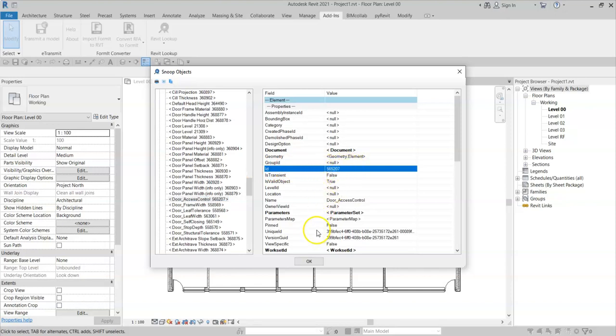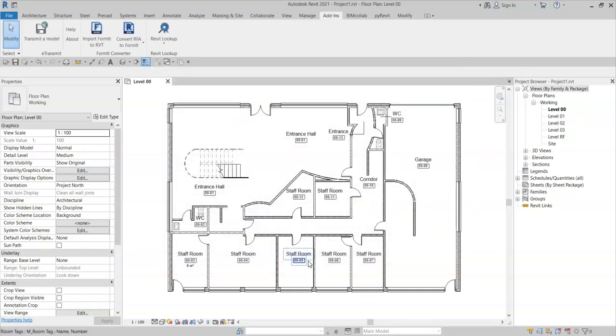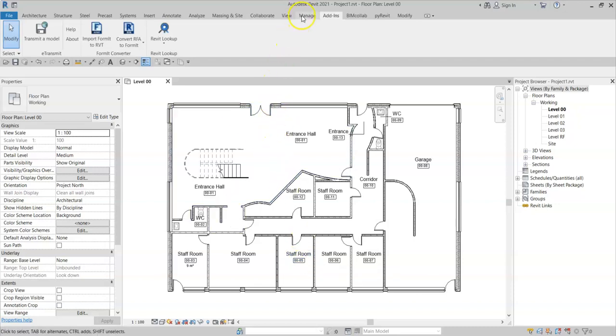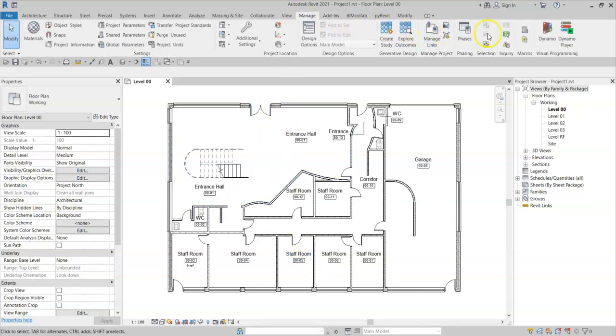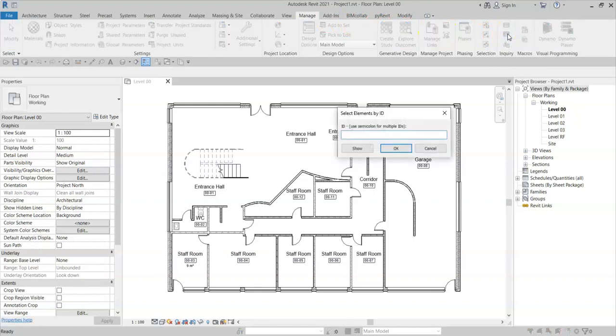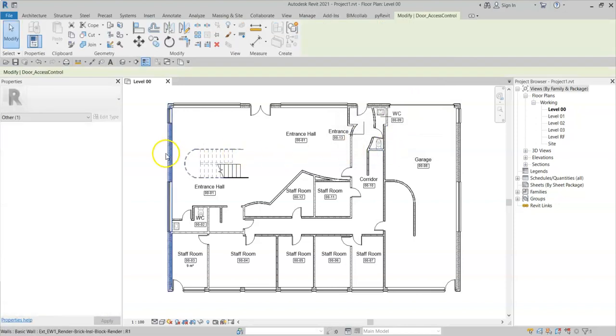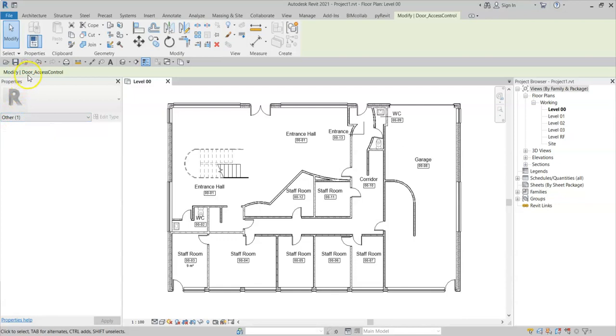So I can make a note of that value, close the Lookup tool, and I can go to Manage, select by ID, and I will type in the ID of the shared parameter. Click OK, and I can see that an element has been selected, and I can see the name here.